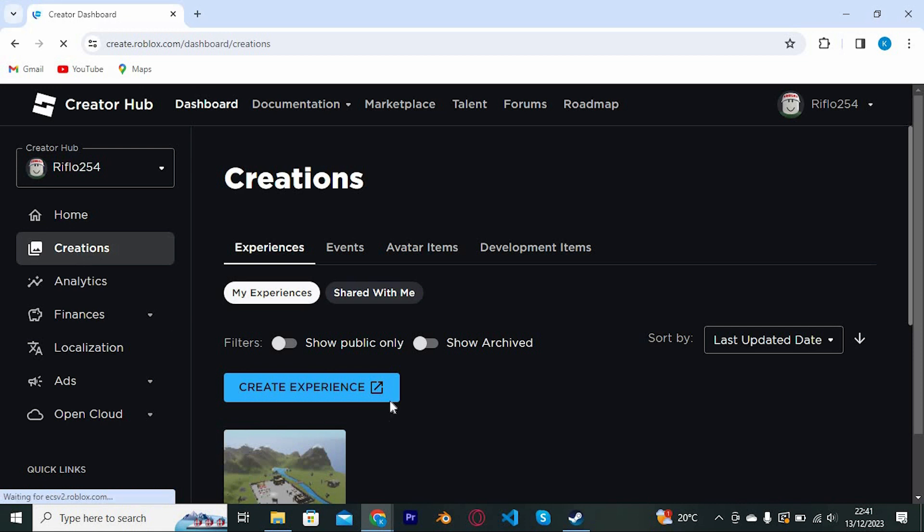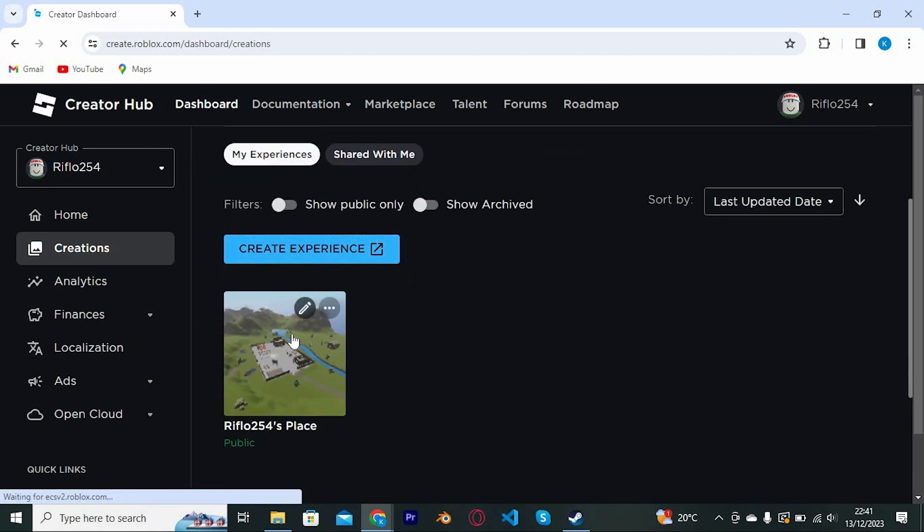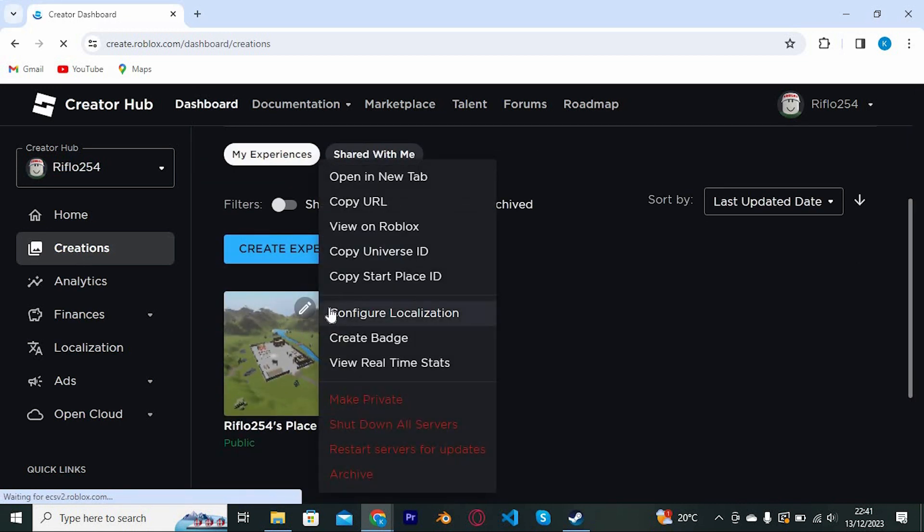Just hover your mouse around it this way, you will see these three dots. Click on it to open. From all these options, tap on create badge.